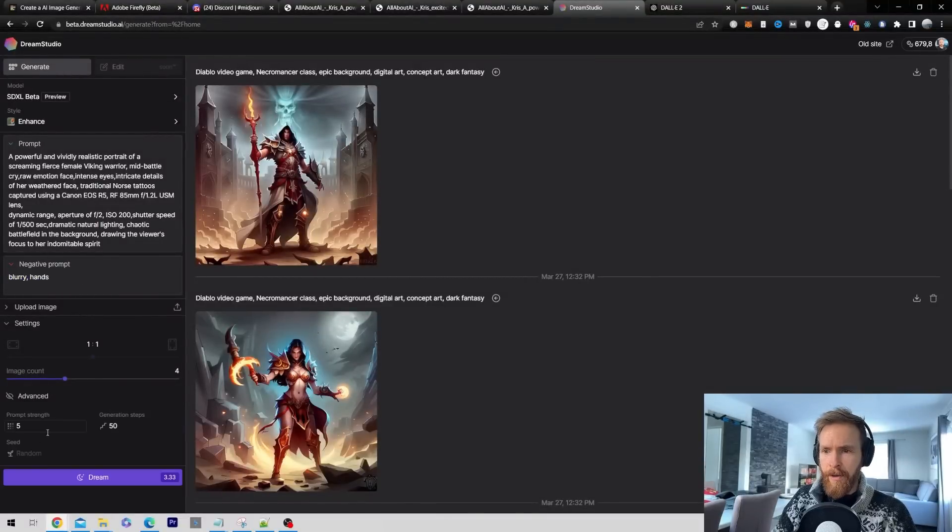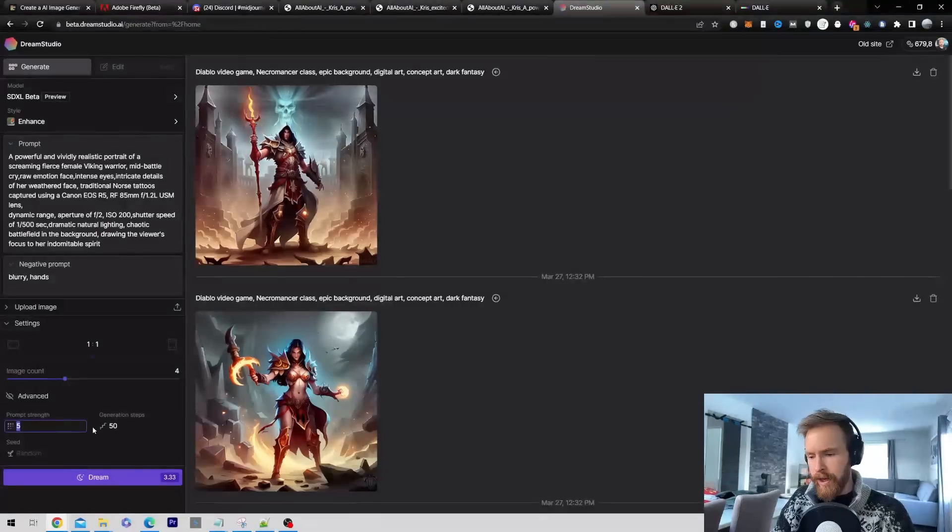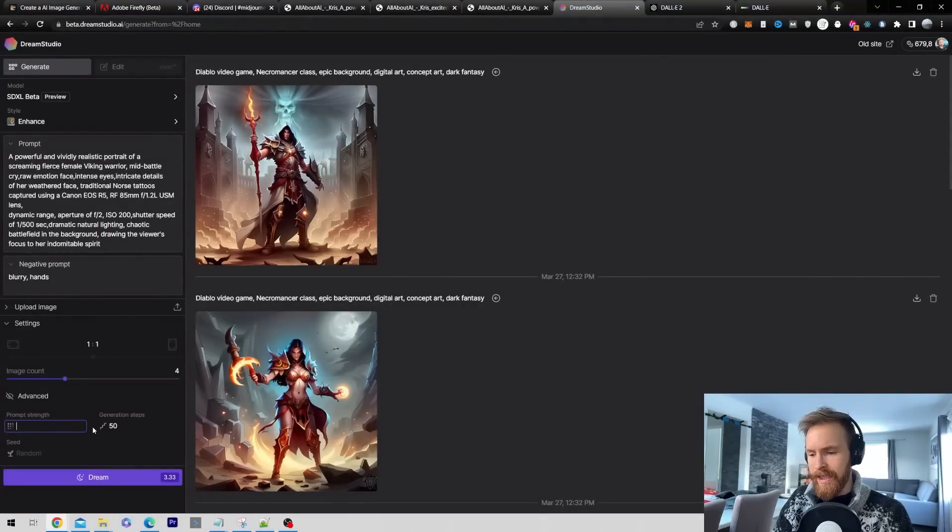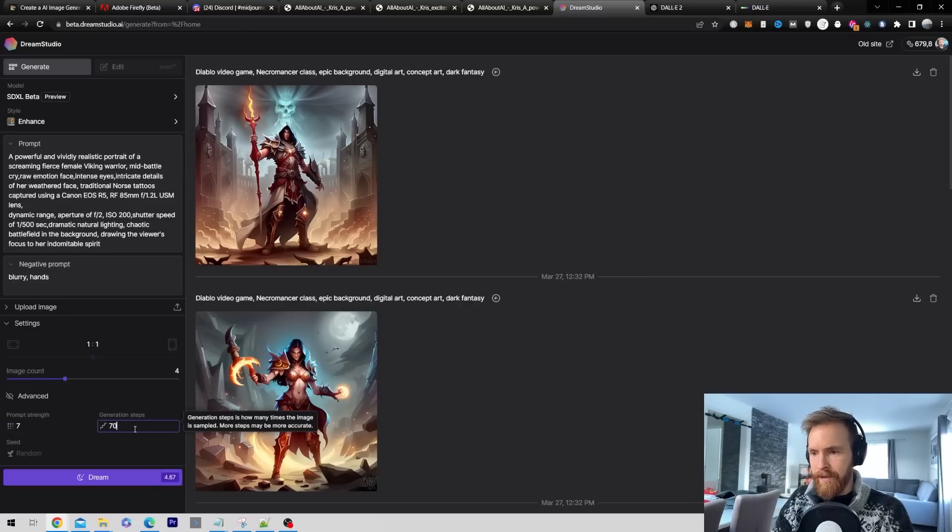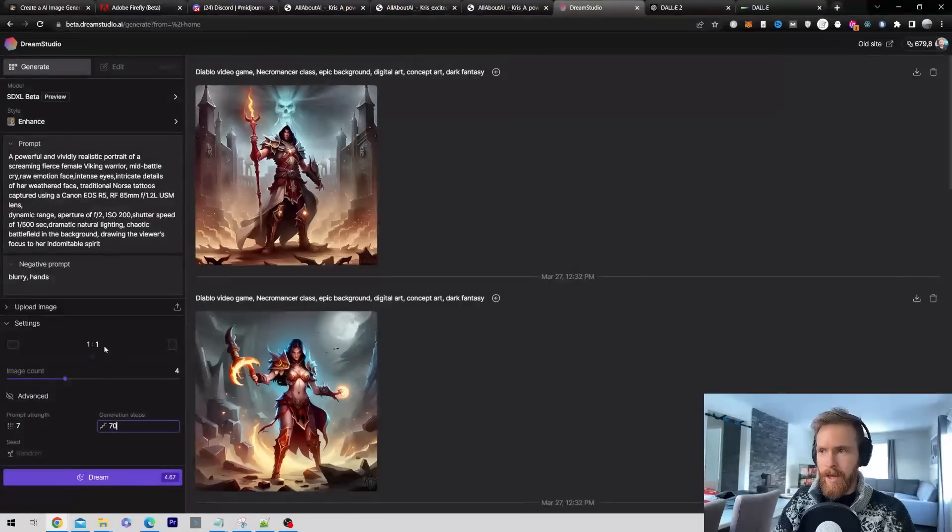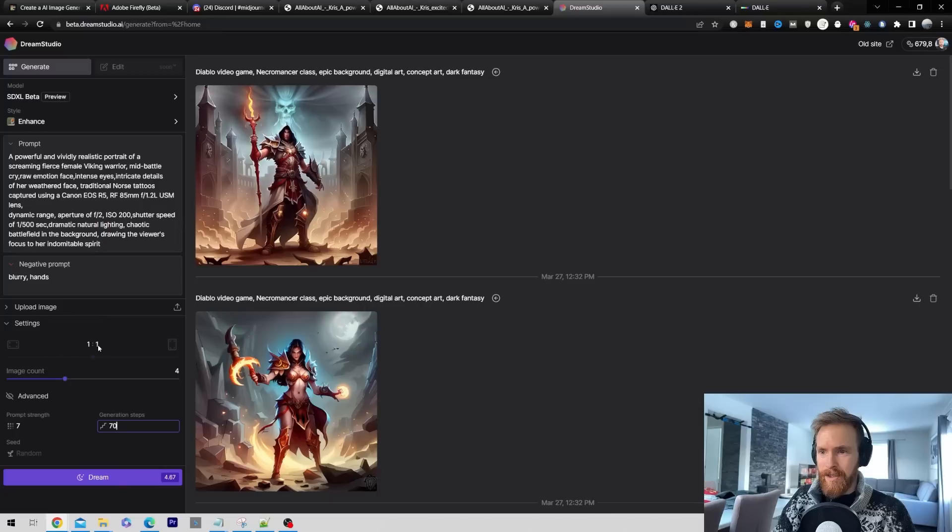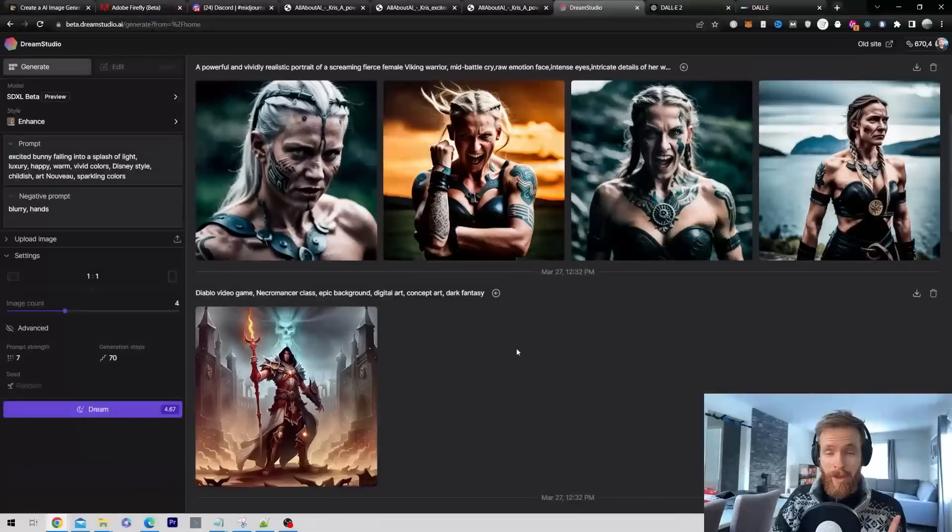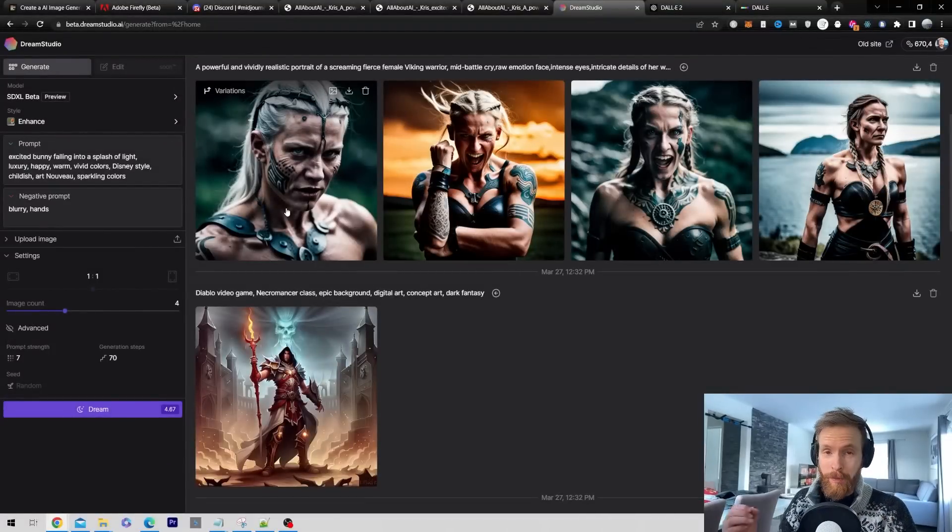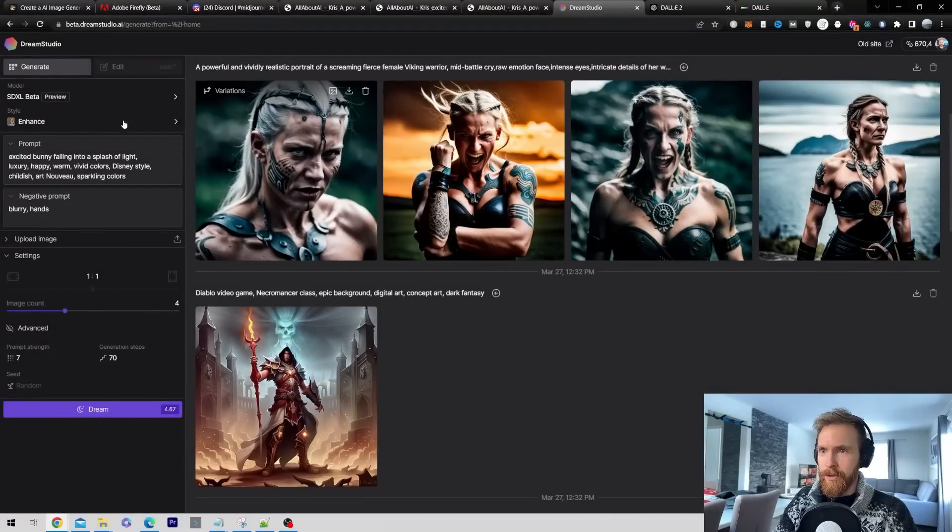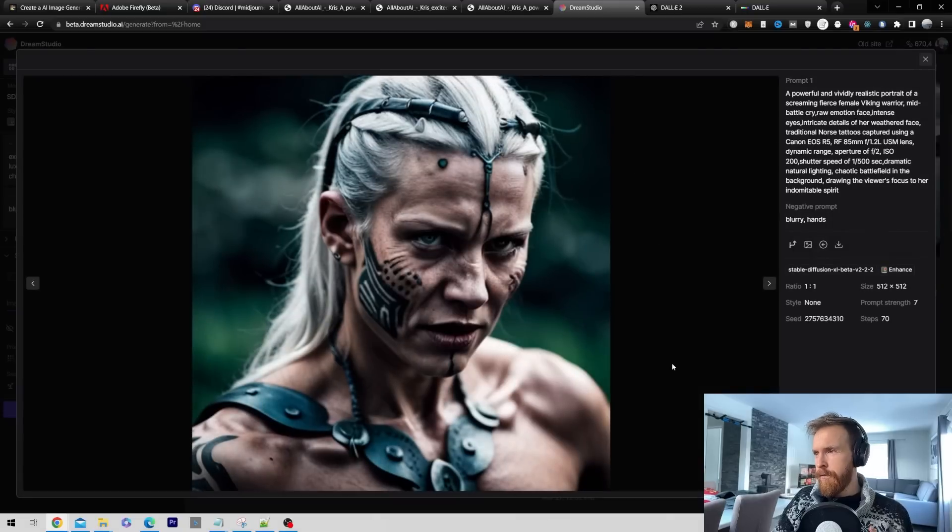I want to push up the prompt strength maybe to, let's do seven. And I'm gonna do 70 steps. I think that's about average. It's gonna be a square image this time. And we're gonna do 4 or 1, so let's just run this. Also the style is on enhanced. Oh yes, this is looking good, much better than the other versions I have been using of this Stable Diffusion. First, let's take a look at this. I really like this.